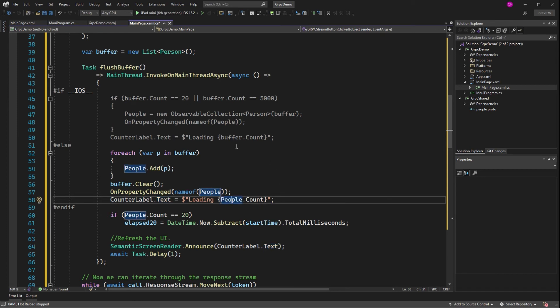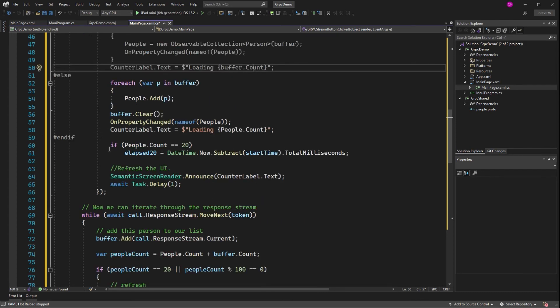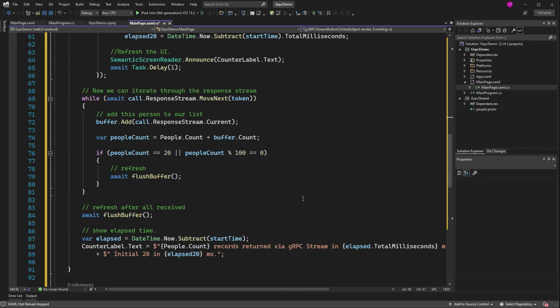And then we clear the buffer and update people. And I have to do my message here because if it's not iOS, I want to use people count. If it is iOS, I want to use buffer count. Down here, I'm clearing the buffer, right? But if we're in iOS, we're just going to keep that buffer going. And if people count is 20, I'm calculating the time that it took to get those 20 people in milliseconds. So that is the difference. This is going to work on all the platforms.